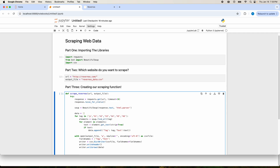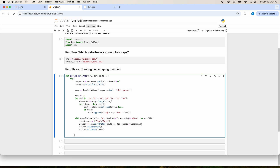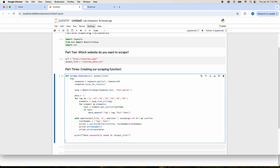Now we can go outside of the with block, but make sure you're still within the try block. Then we can print a formatted string: f"Data successfully saved to {output_file}". Make sure the name of your variable is within the curly brackets and you have the F prefix so Python knows it's a formatted string.